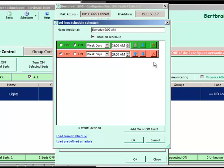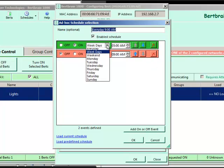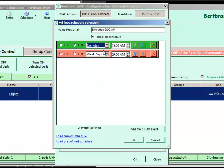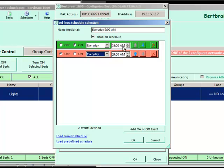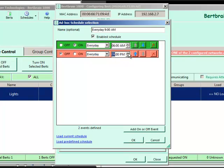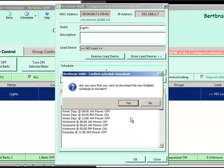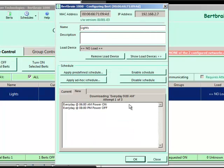Let's change the schedule that comes with BERT by default. Let's change it so that BERT goes on every day at 6 a.m. and goes off every night at 8 p.m. We'll hit OK and it'll update the schedule for BERT.